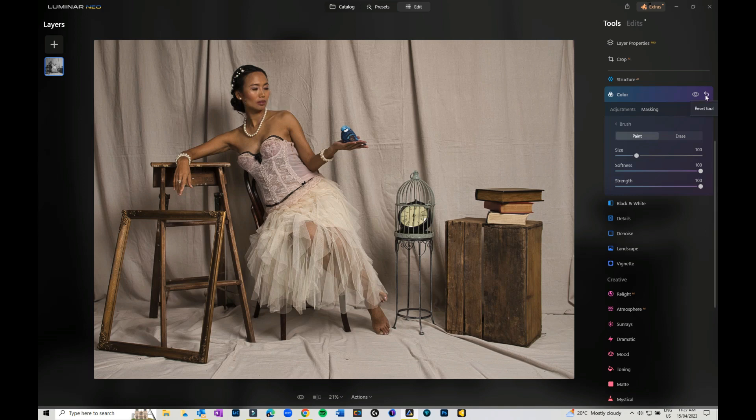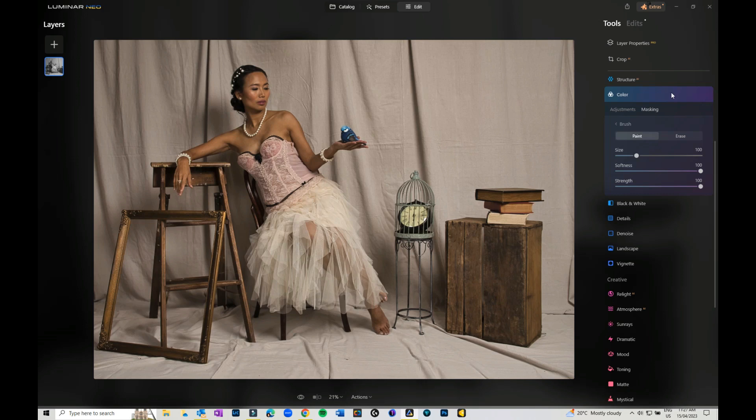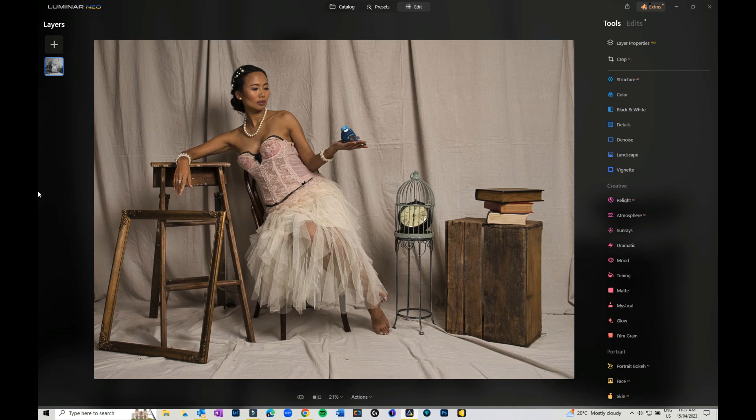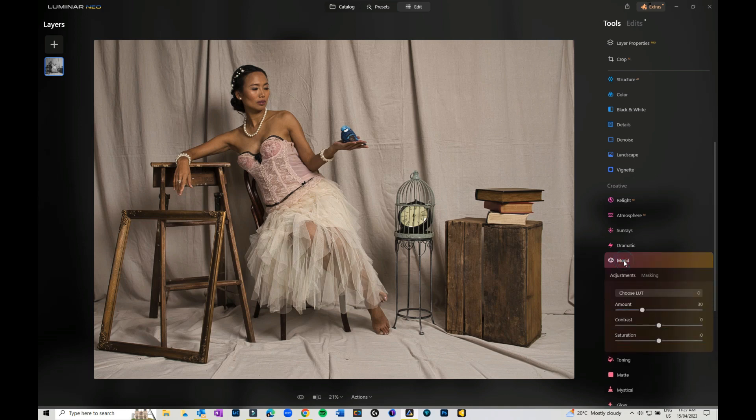That's another option you can use. I'm just going to turn all that off and reset it. So the next option we have is that we can play with Mood. What Mood does is it gives us various look-up tables or looks.